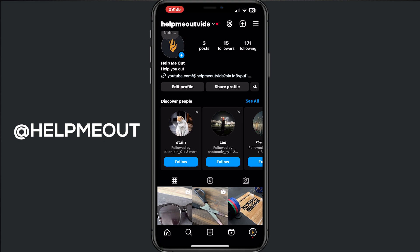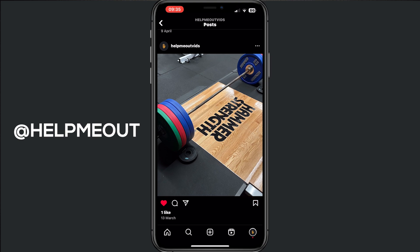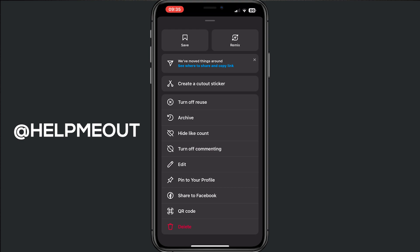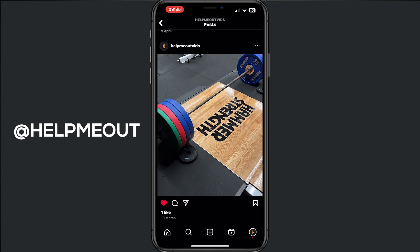When we are on our profile, I will choose this deadlift photo — tap on that, or tap on the photo that you want to use. As you can see, we have one like here. Now I tap on the three dots above the picture and tap on hide like count. From here, the one like changed to few likes.